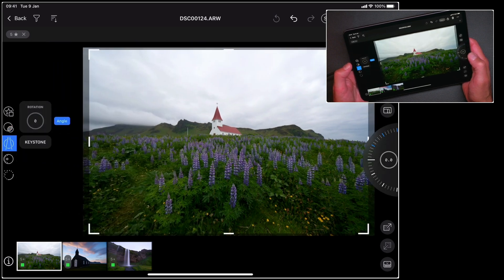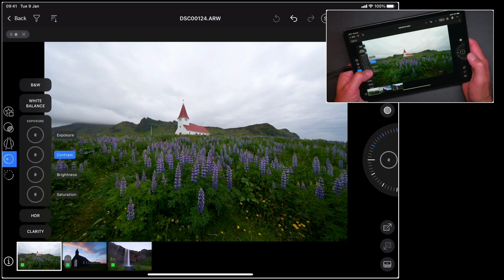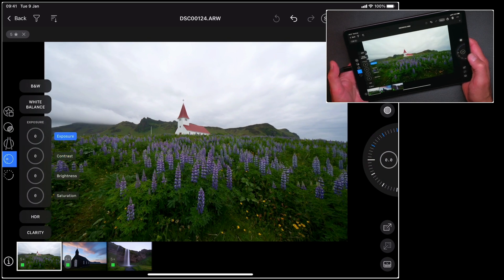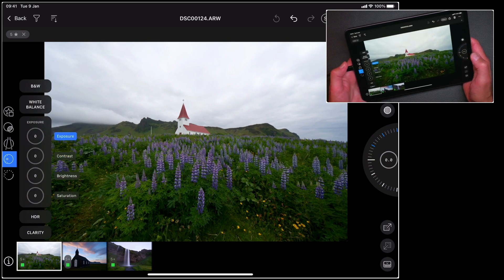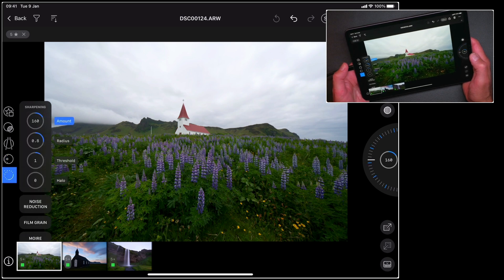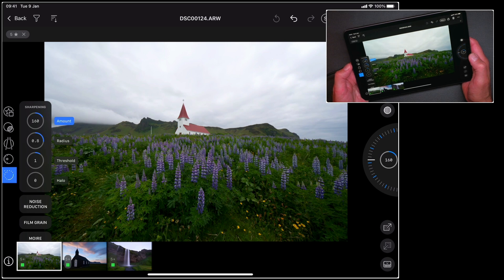Shape based tools like rotation and keystone, simple adjustment tools like exposure, contrast, clarity, the colour editor and so forth. And then finally refinement based tools like sharpening and noise reduction.